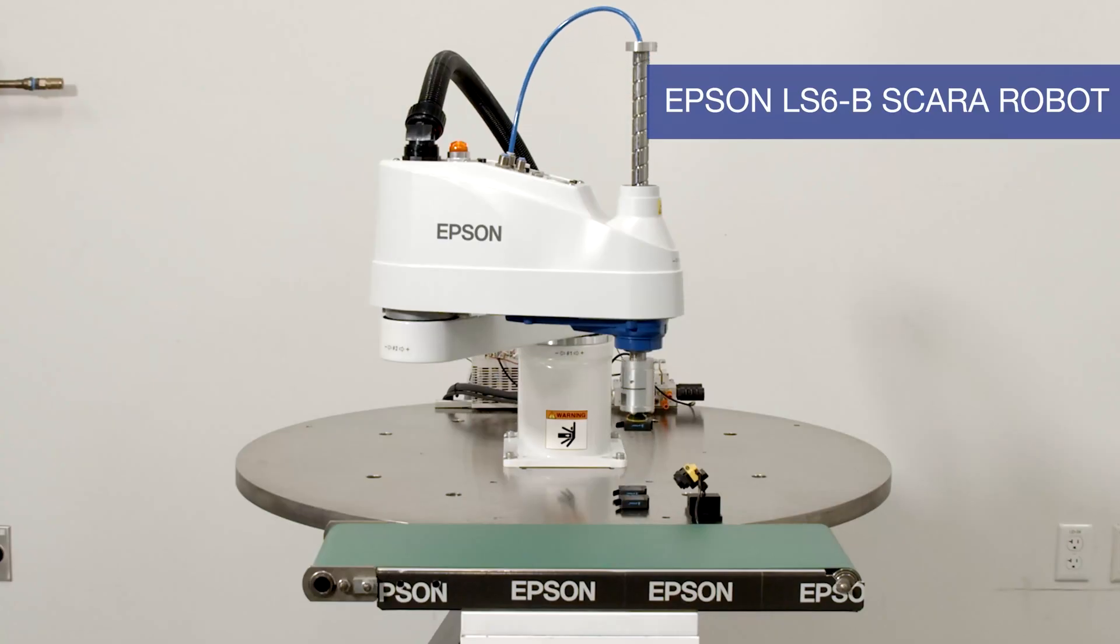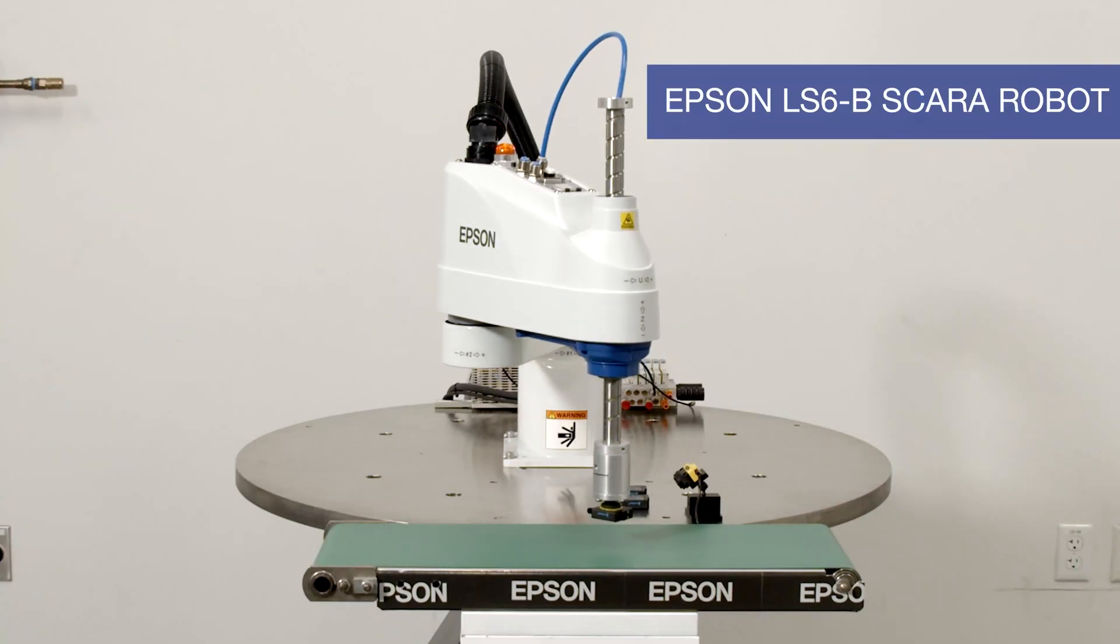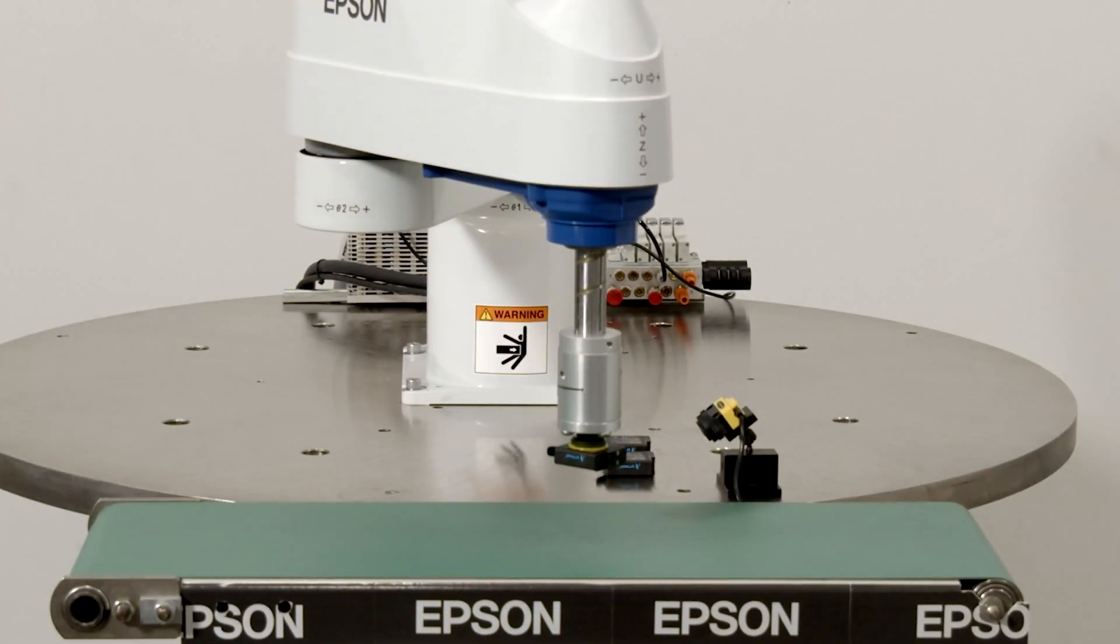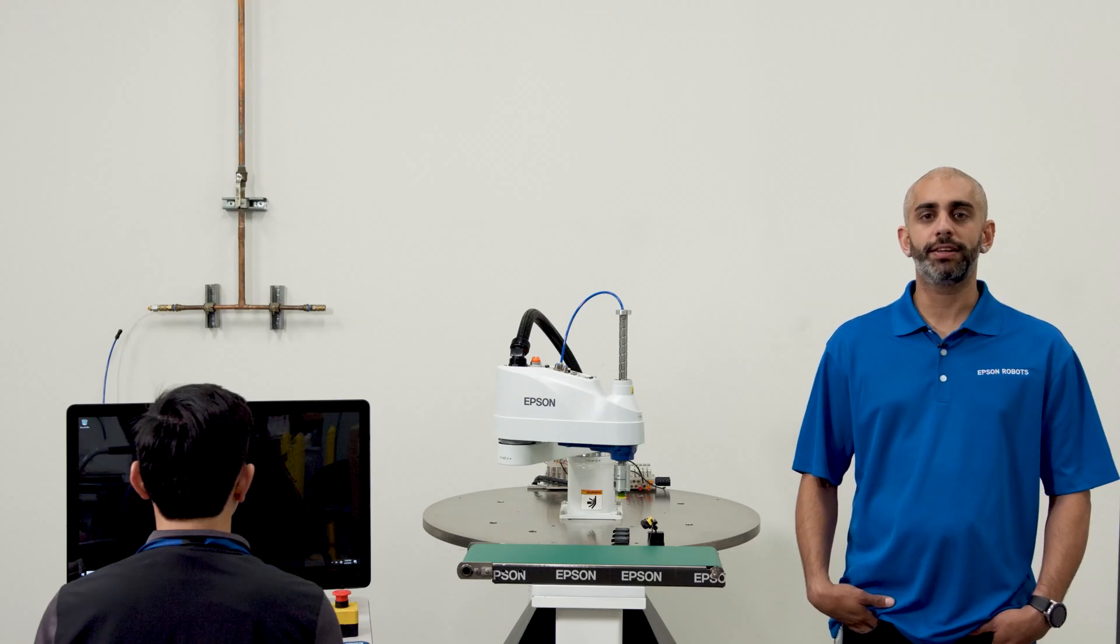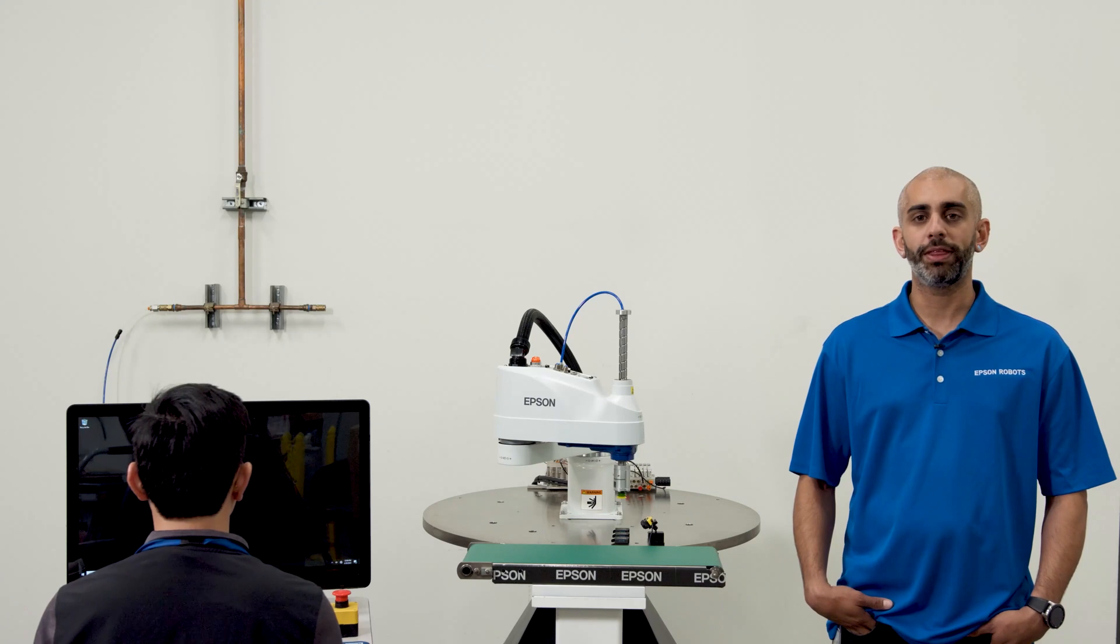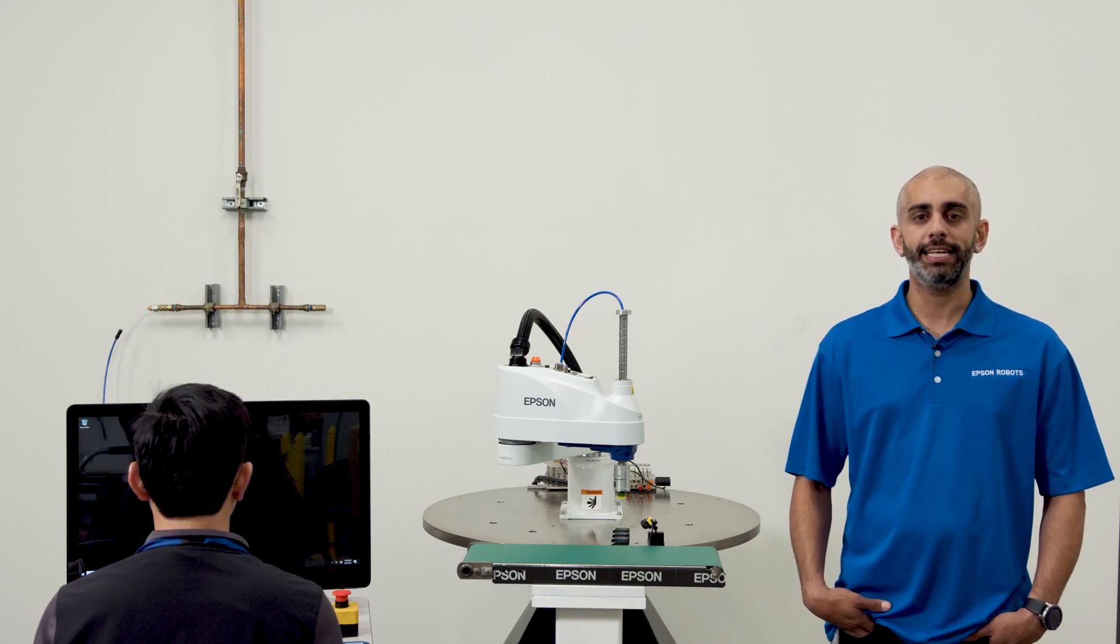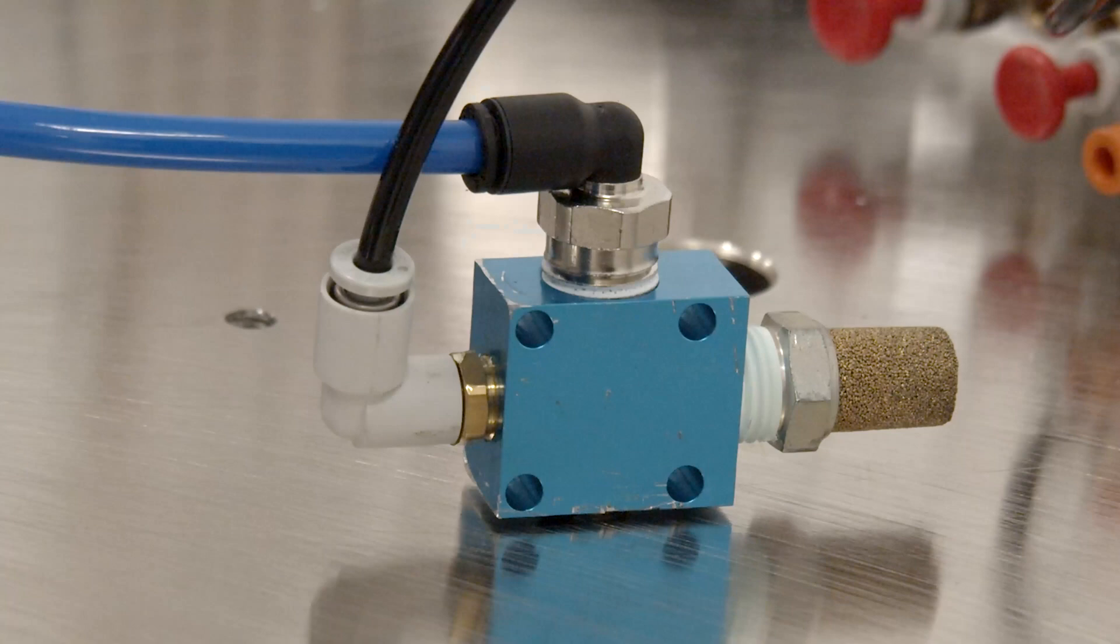What you see here is an Epson LS6 B Scara robot doing a common pick-and-place application. For this demonstration we will show you how simple it is to develop a pick-and-place program within the Epson RC Plus development environment. It's easy even for those new to automation.